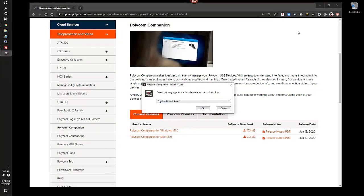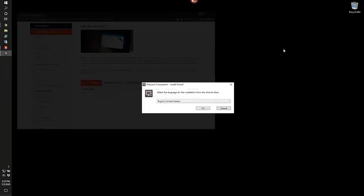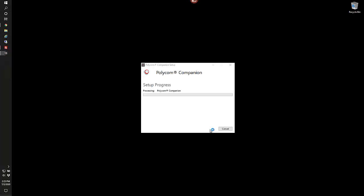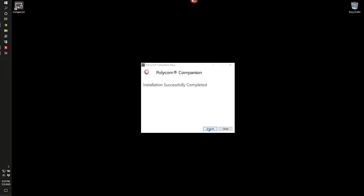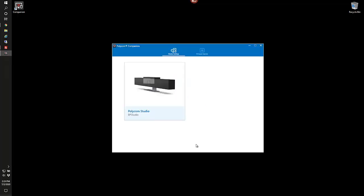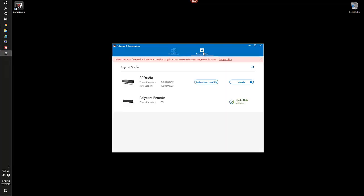And let's run through the upgrade process. Here you'll need to connect your Polycom USB devices. In this case, our studio bar. And we see from the list, we actually have a software firmware upgrade available to us.